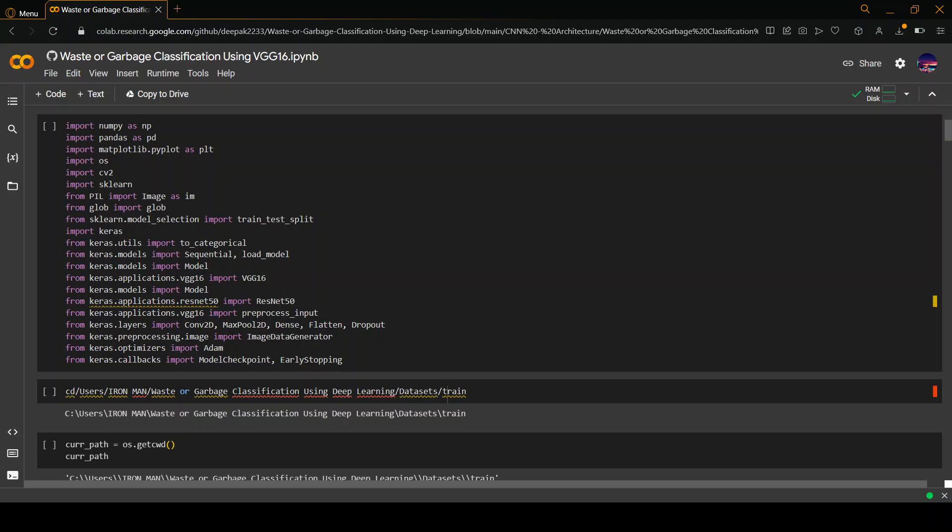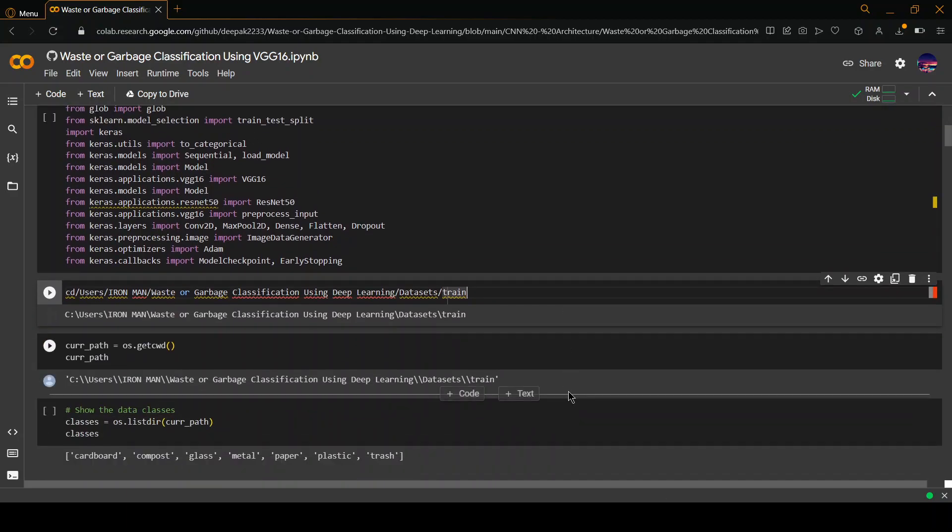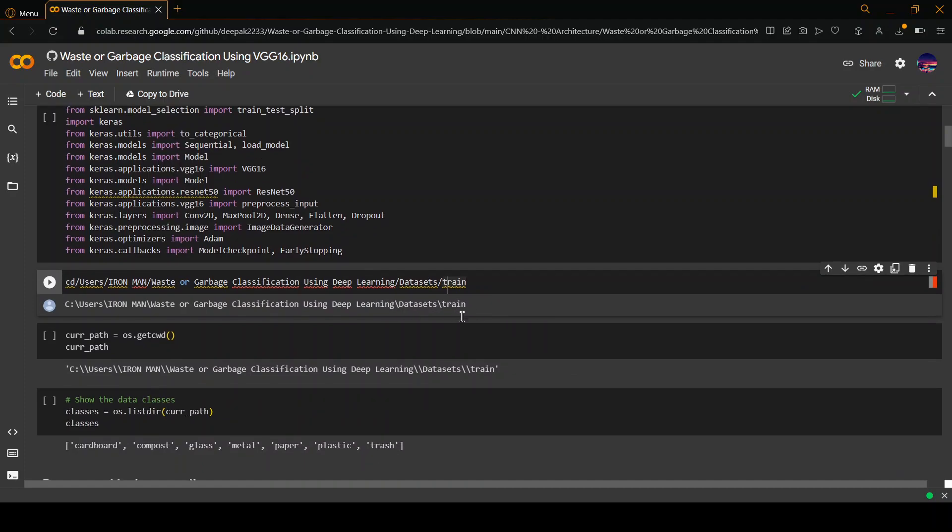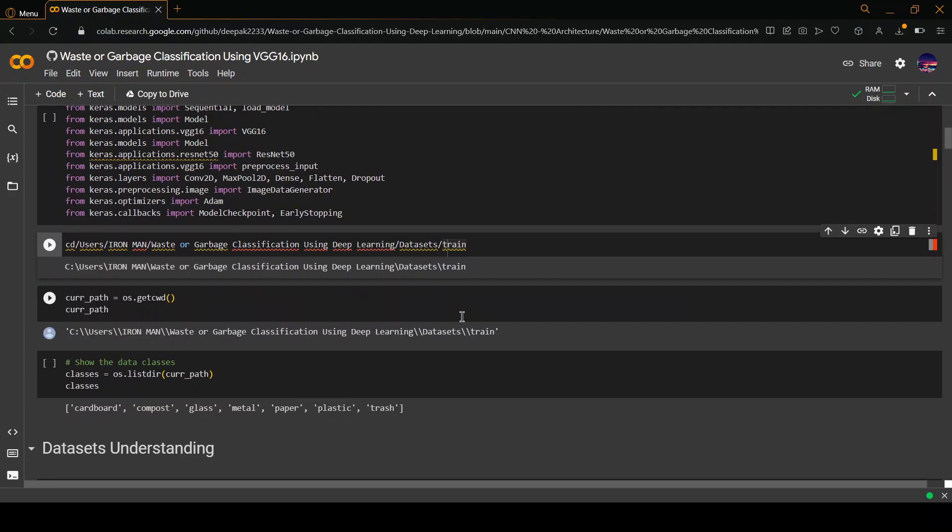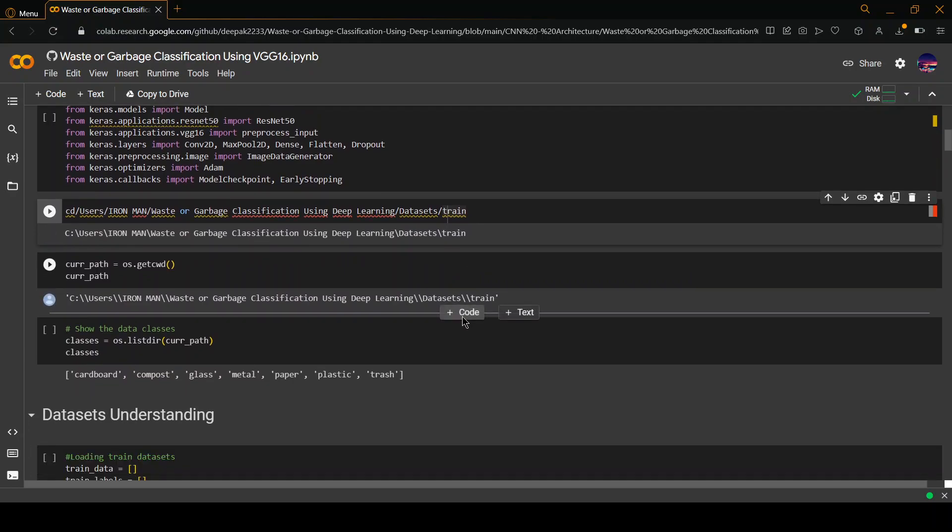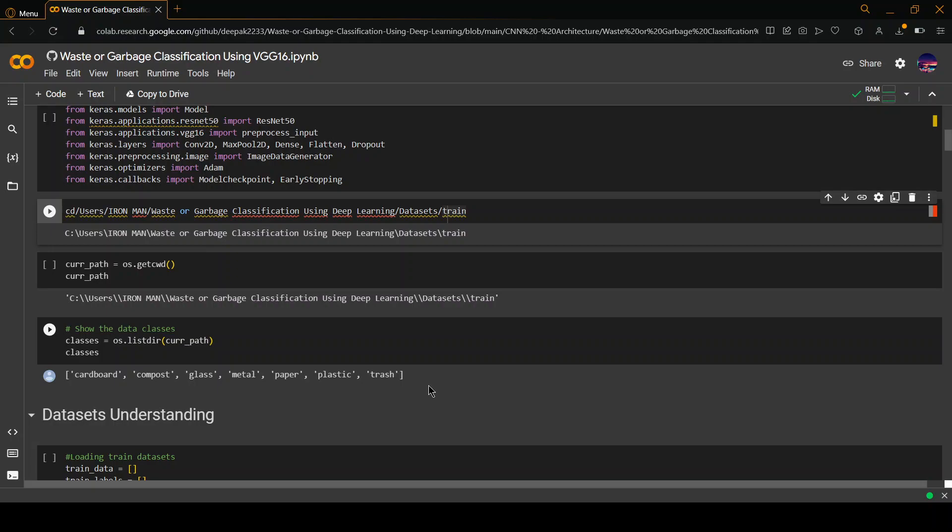As you can see, we have first imported all the libraries: NumPy, Pandas, PyPlot, OS, CV2, sklearn, glob, Keras, and all the libraries. Then we have called to the dataset that we have trained earlier. As you can see, we have called the training datasets and there are seven test classes which are cardboard, compost, glass, metal, paper, plastic, and trash.